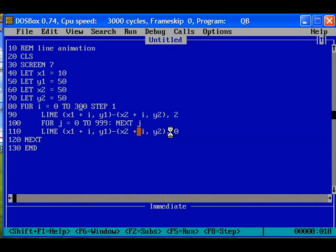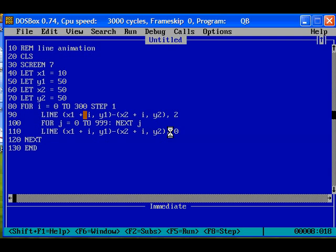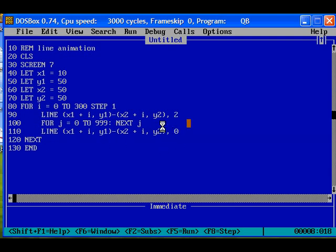That means the line is moving from one direction to another direction through x axis. If you want to do the same thing along the y axis, instead of adding x1 plus i, we have to do the addition with y1 and y2 in both the line drawing and erasing places. I hope you understood this program. Thank you for watching the video.